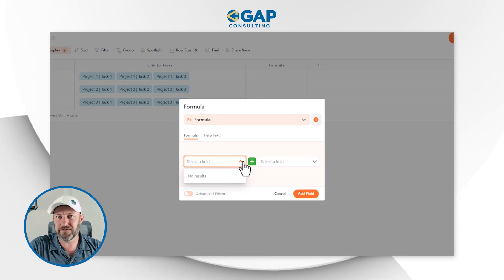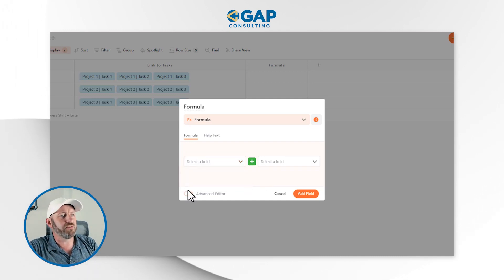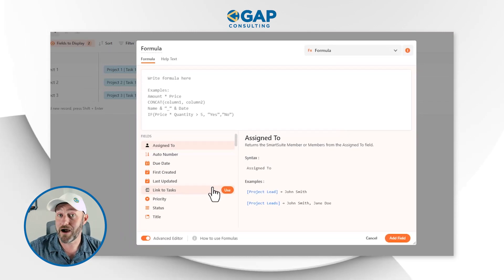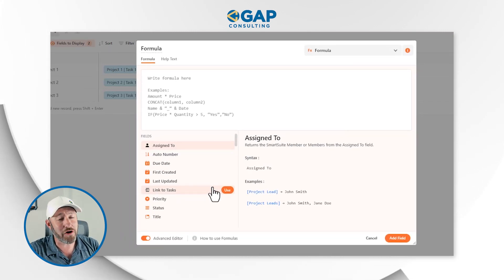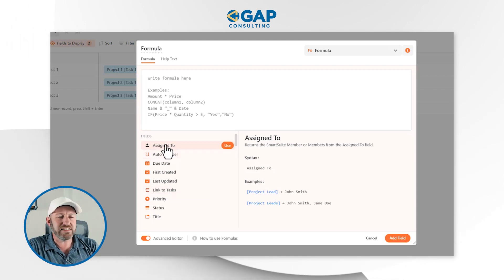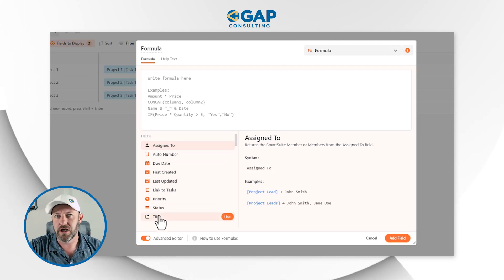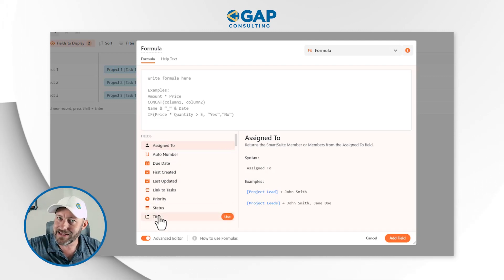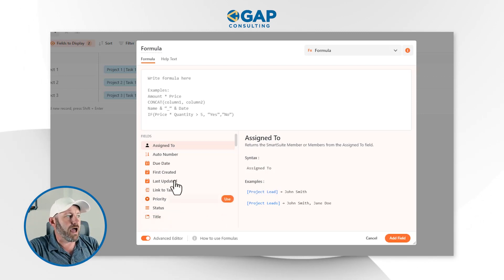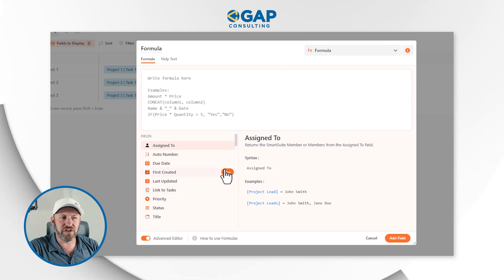What we are going to do is flip on the advanced editor. This is where things get both incredibly powerful and maybe a little bit scary if you're new to formula writing. Here we have access to all of the fields inside of the projects application. I'm building this formula in projects, so that is what I see here in my formula syntax.